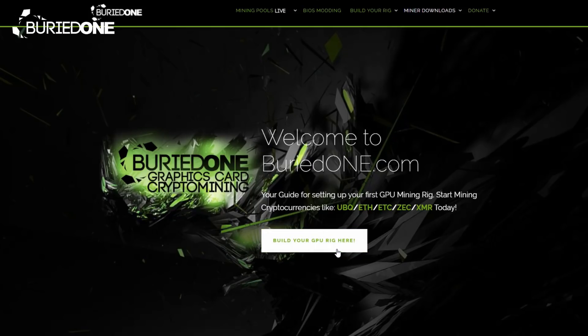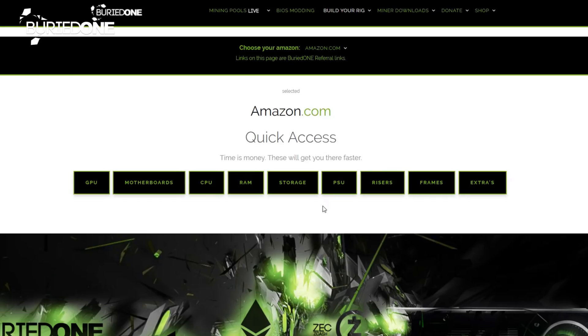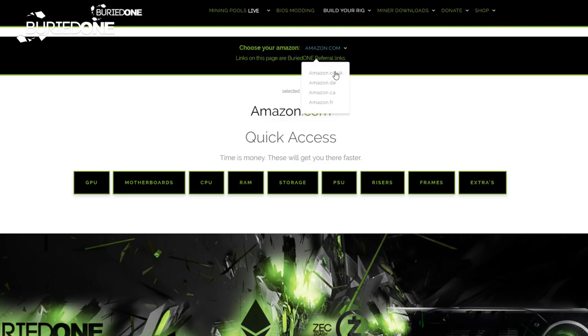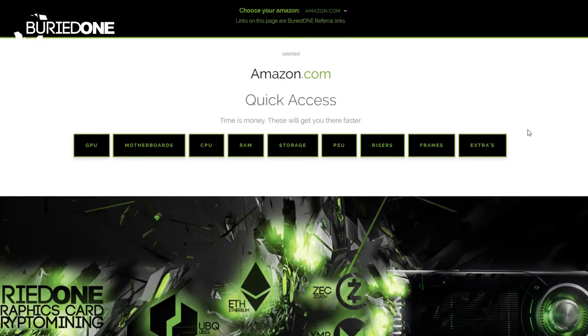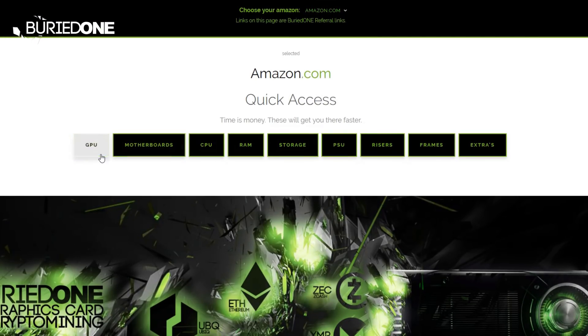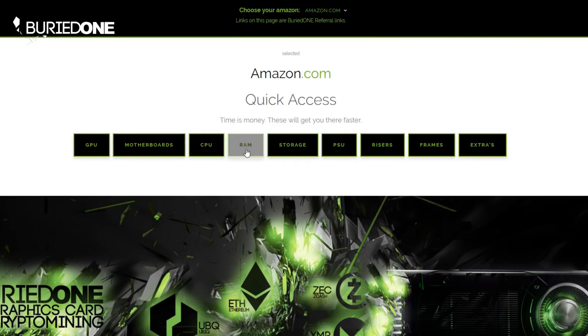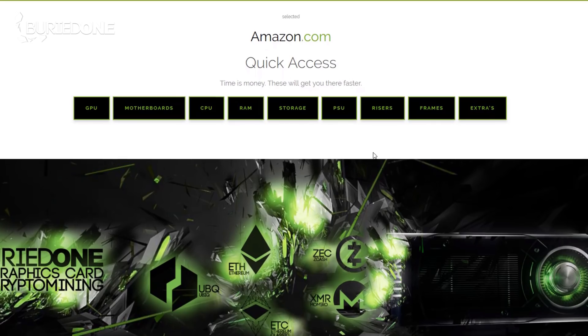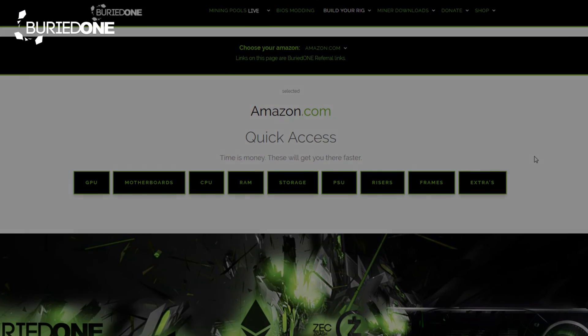If you ever wanted to build your own mining rig, you can always do that on BuriedOne.com. I guide you with Amazon.com or Amazon.co.uk with the latest GPUs, motherboards, CPUs and RAM that you need for your build.